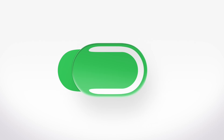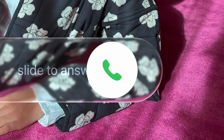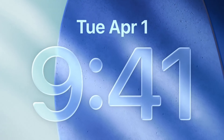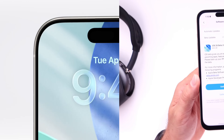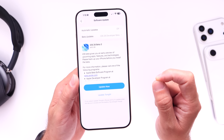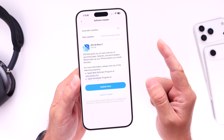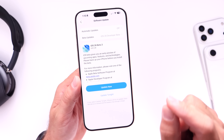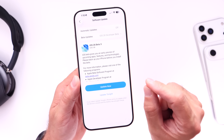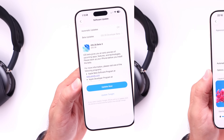Some users really love liquid glass and some users want Apple to get rid of liquid glass entirely. We've put together a concept that I think will help Apple save iOS 26 so that everyone loves iOS 26 once it is available to the public. I wanted to share this concept with you guys in today's video, so let's dive right in.